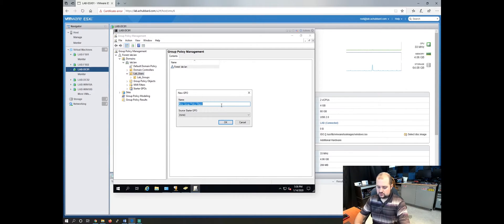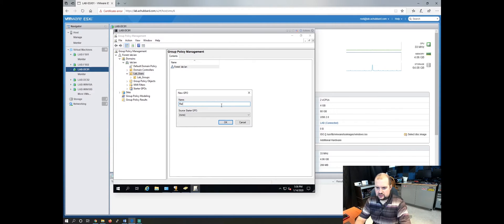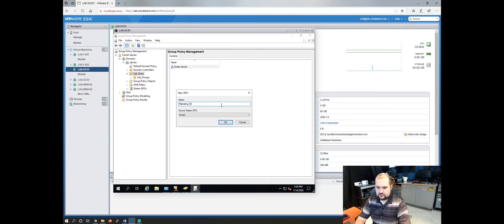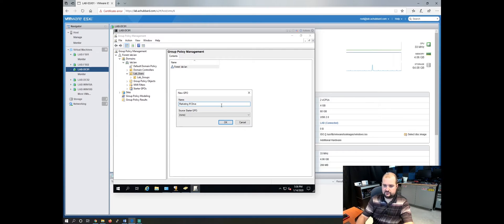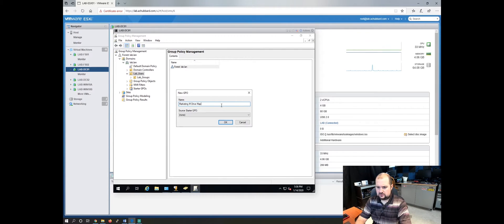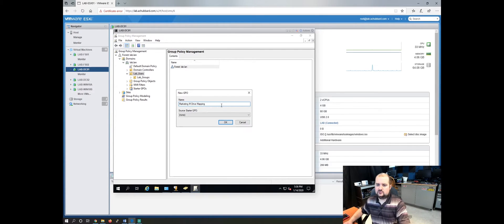Let's call it marketing M drive mapping. So we'll create an M drive for marketing mapping. Click OK.